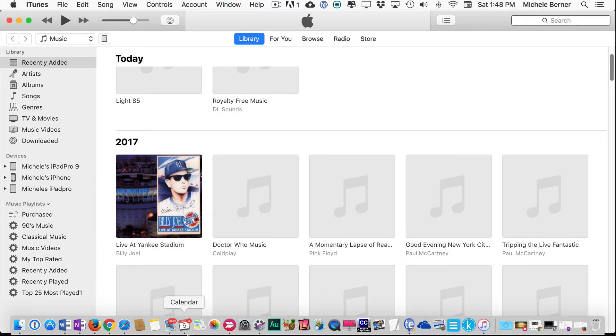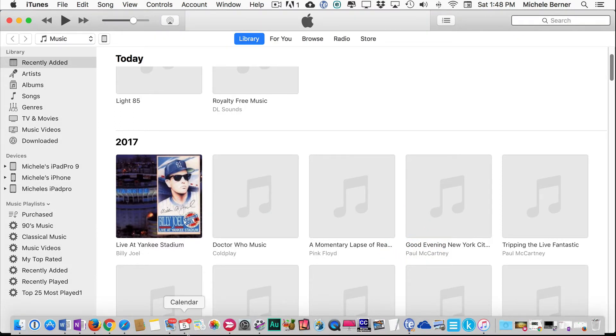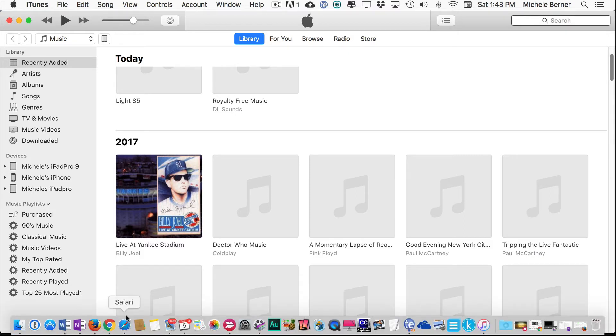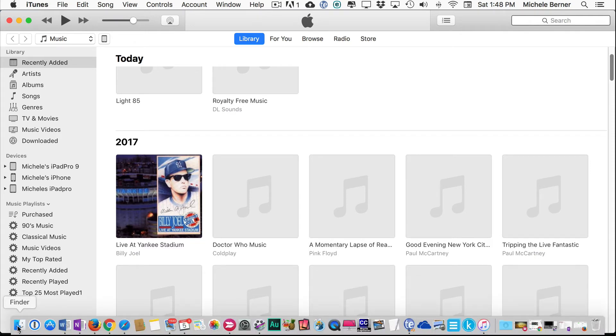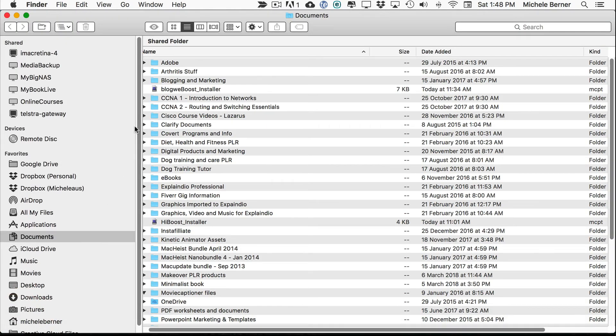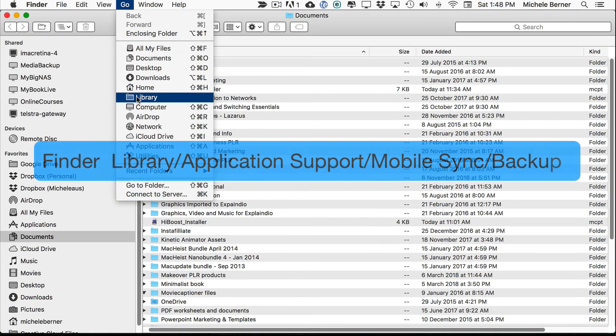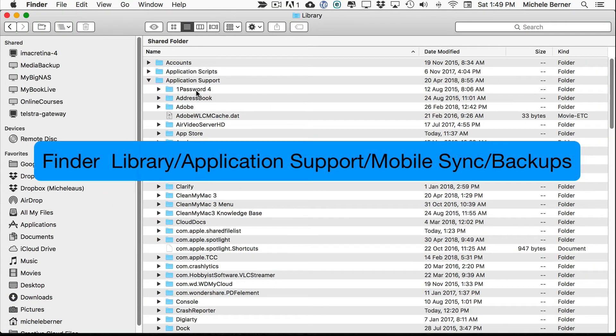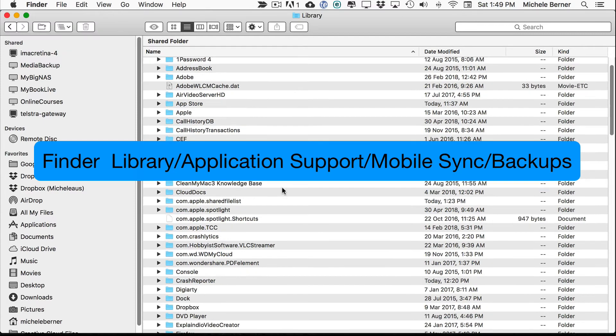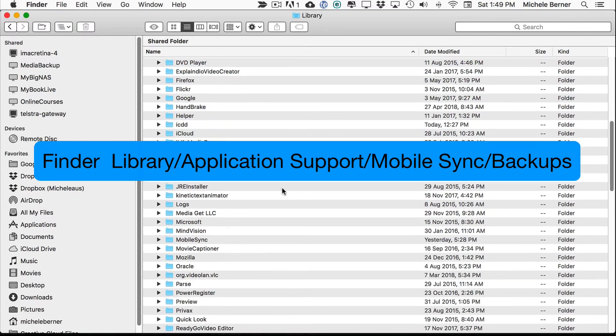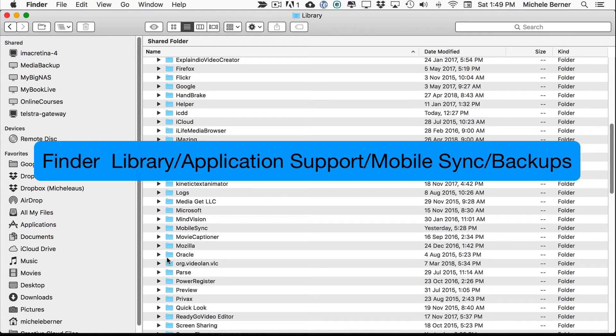To actually locate your iPad backups on your computer, now I'm on a Mac, but I'll also show you the Windows command. In the Finder, go to Library, Application Support, and then look for Mobile Sync.